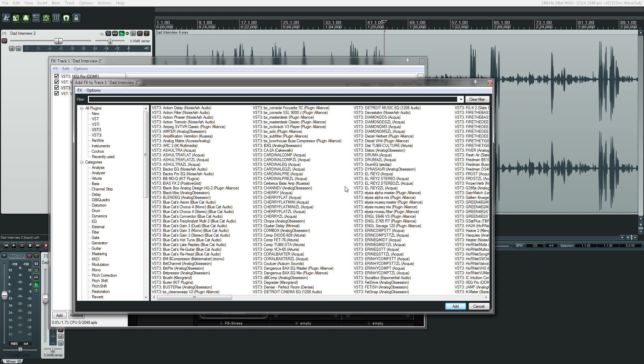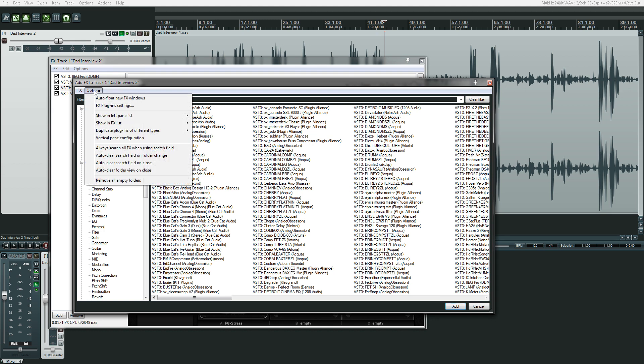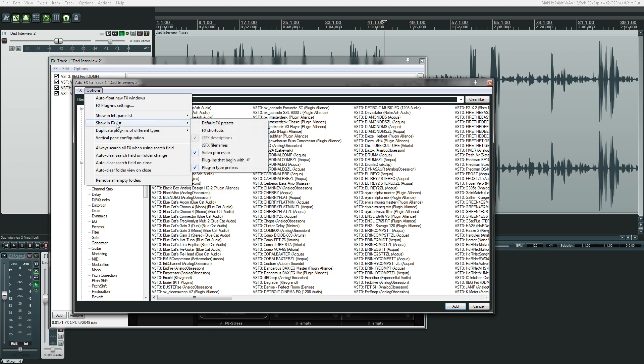All right, now you're going to ask me, how does this work? Because you're going to try this, because I told you to wait and you probably didn't. You're going to say, Adam, how do I get this to work? You go to Options, and you go down to Show in FX List, and then this option right here, Plugins that Begin with Pound Sign, by default is checked. You've got to click that,